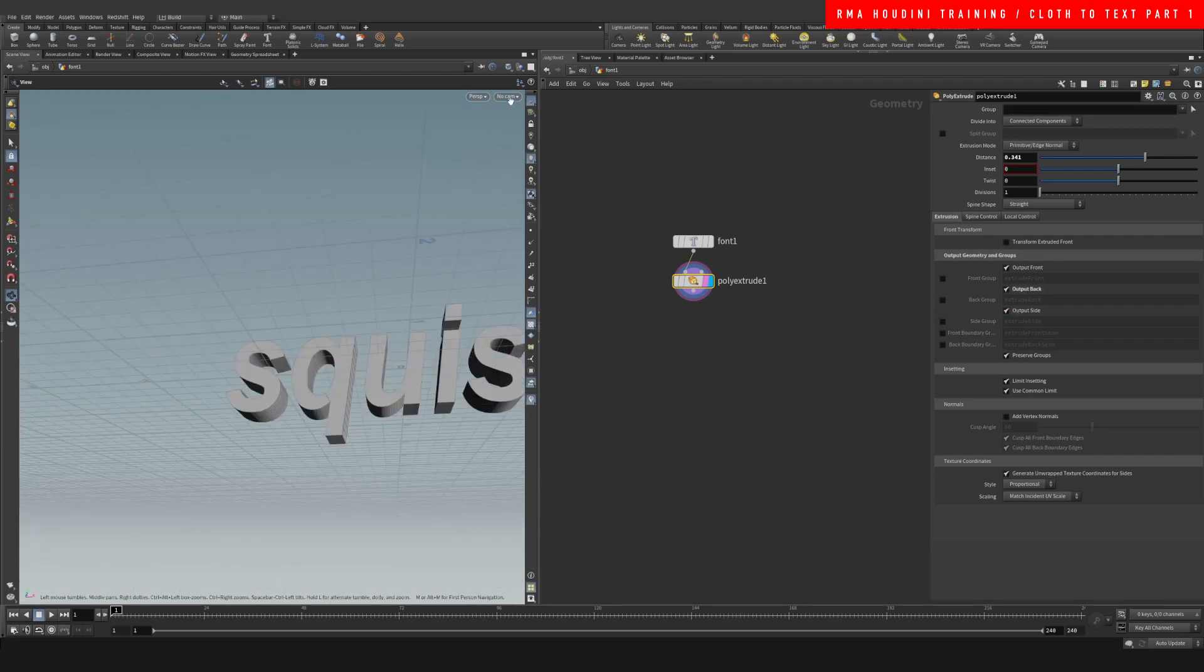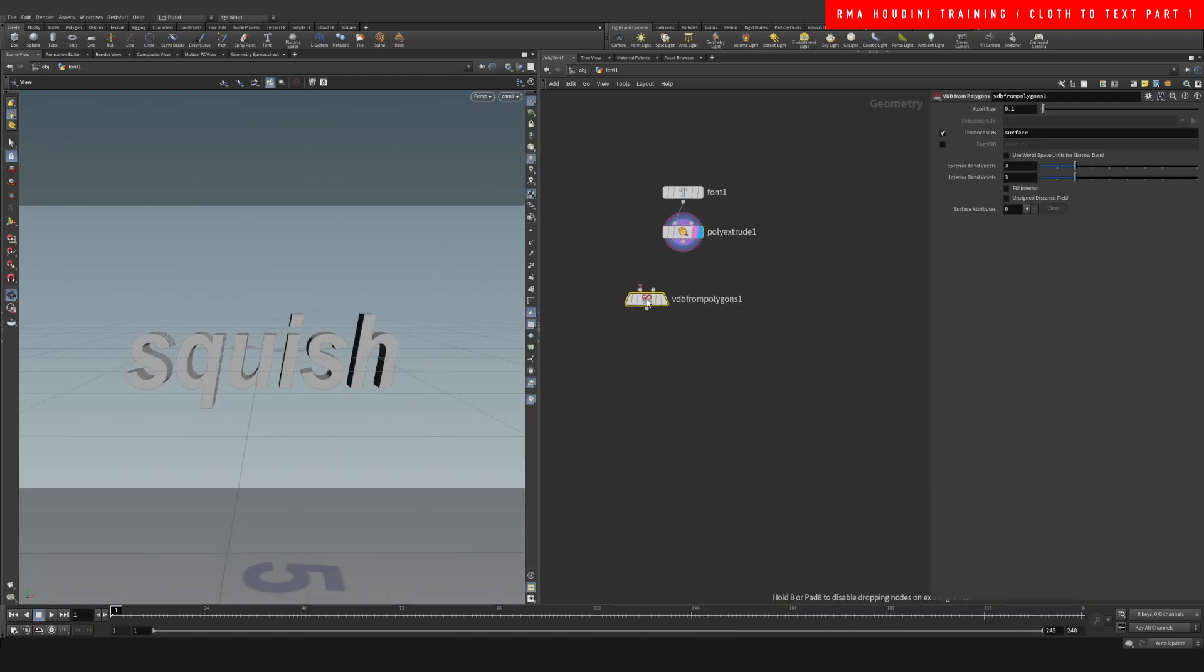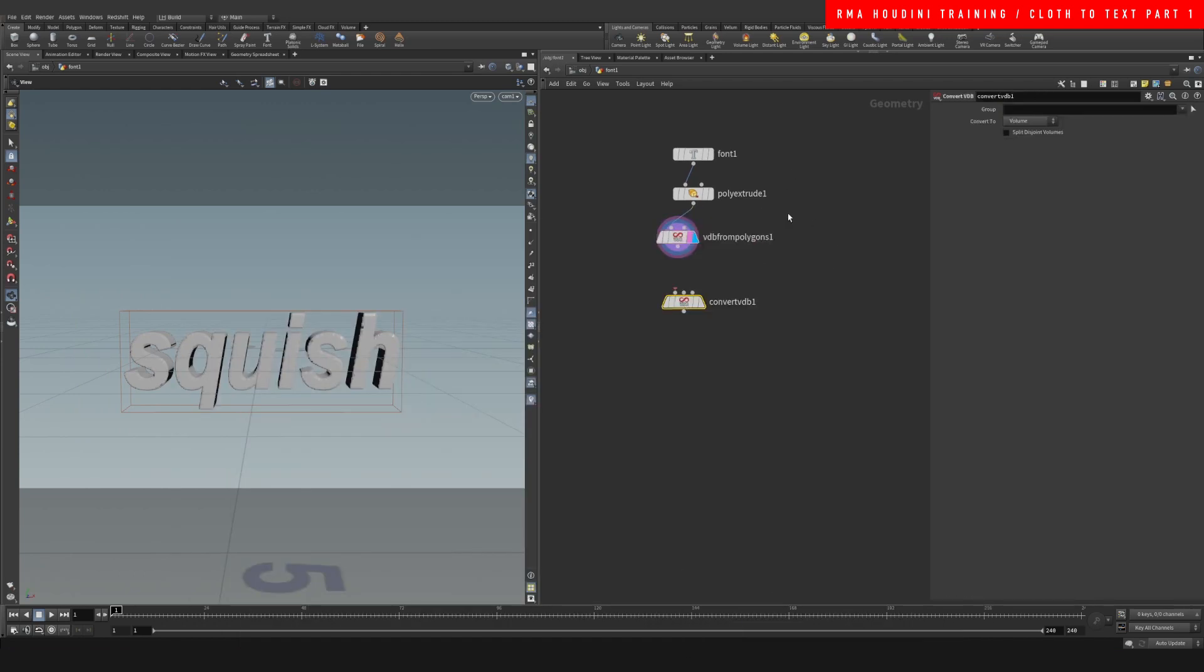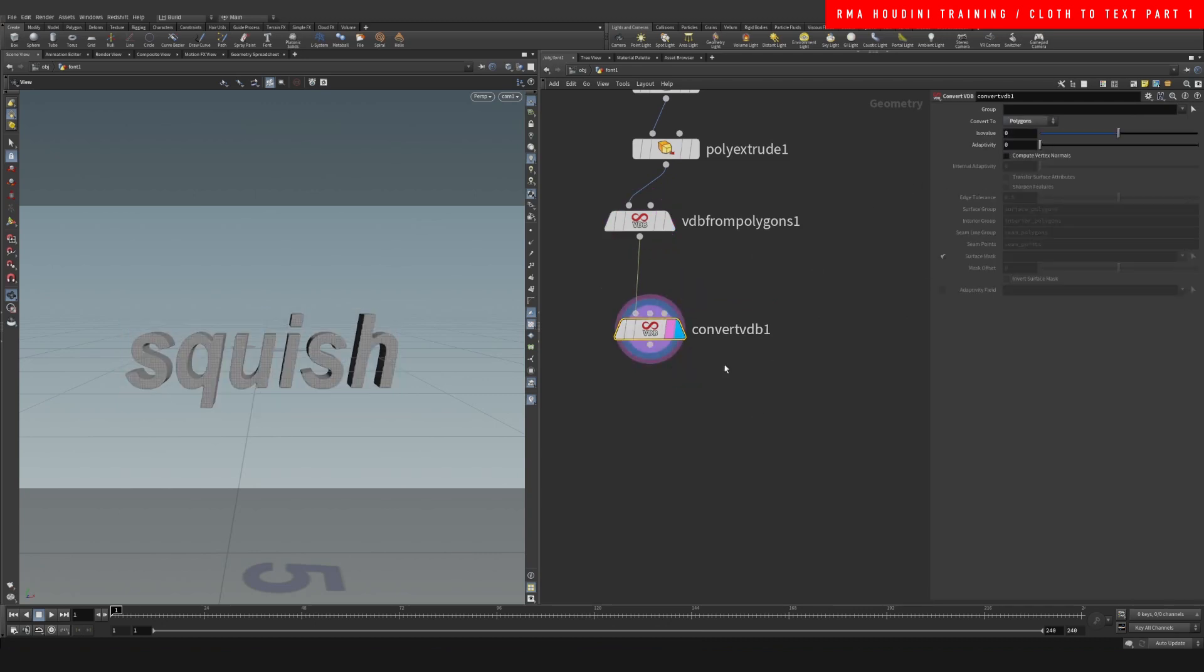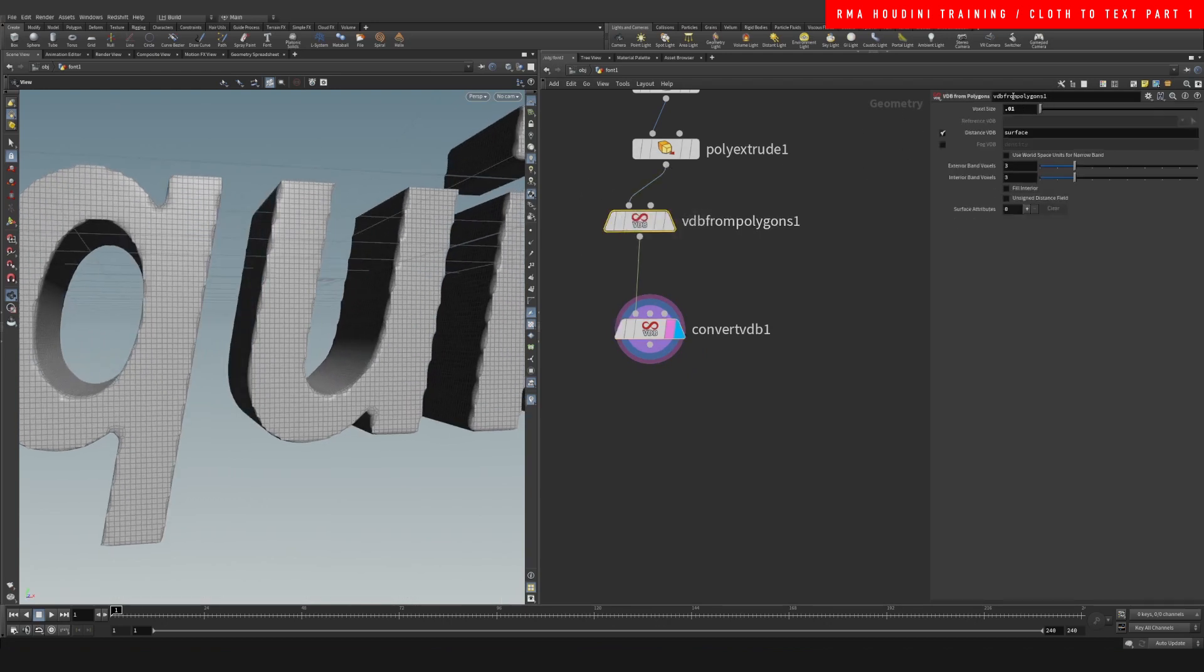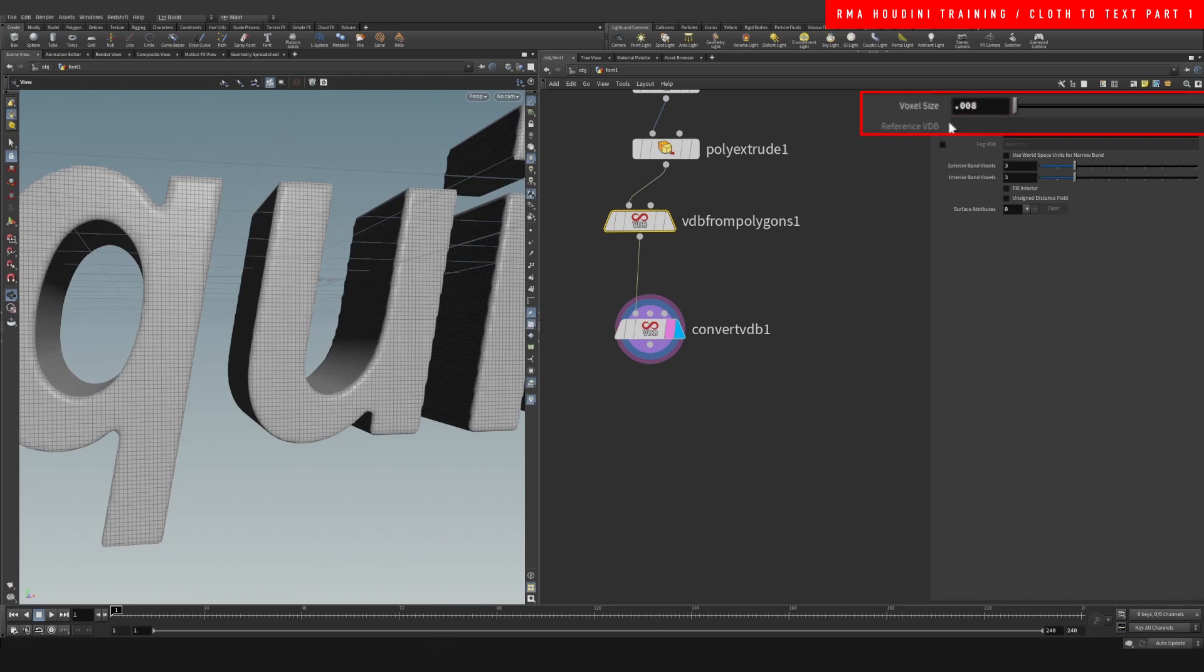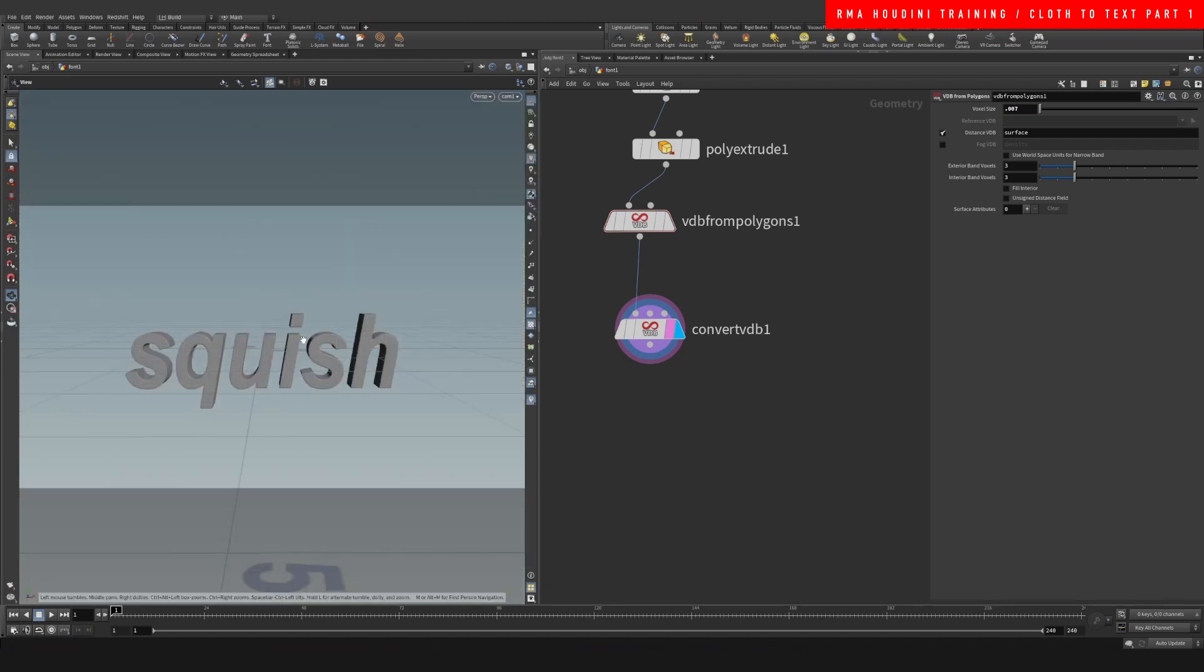Then what we're gonna do is a VDB from polygons because I want to remesh the geometry, and I like doing it with VDBs. We're gonna need a lower value, 0.01 or something like that, and then you want to convert VDB and select polygons. So now as you can see it's denser. The higher resolution, the different result. It doesn't necessarily mean that it's going to be better, but I recommend going something like this where it's a decent amount of polygons.